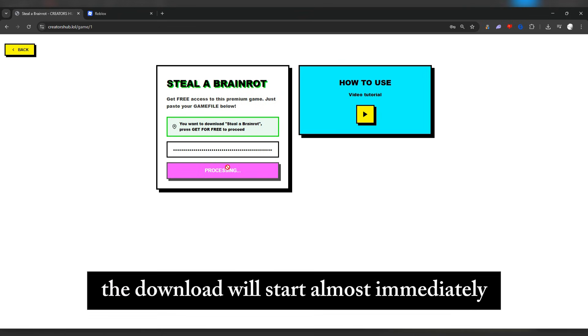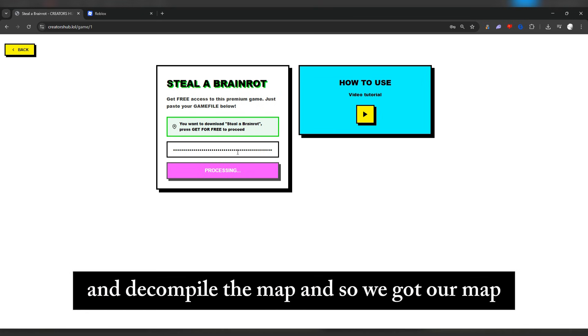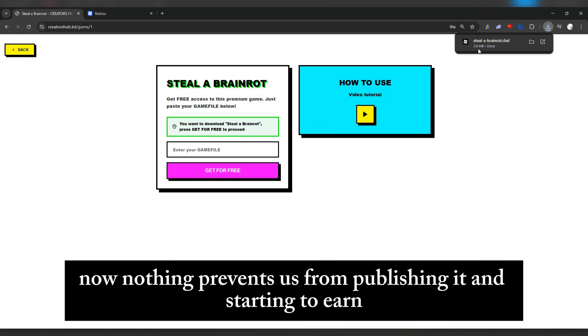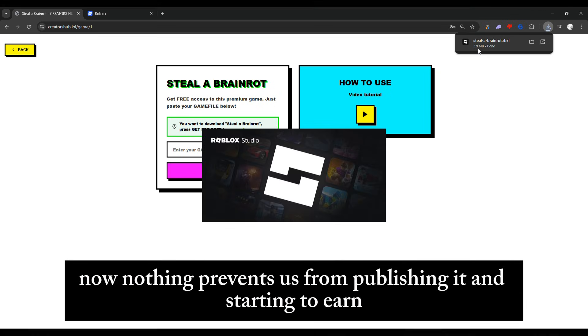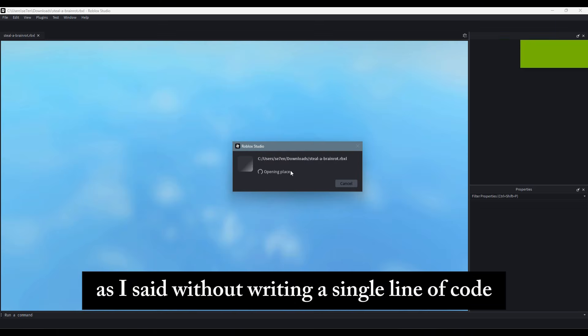The download will start almost immediately. The site needs time to search for the game on the server and decompile the map. And so we got our map. Now nothing prevents us from publishing it and starting to earn, as I said, without writing a single line of code.